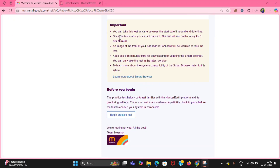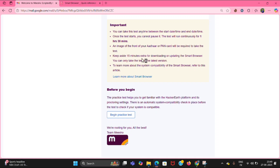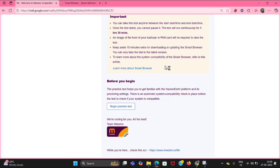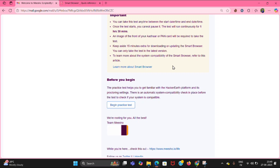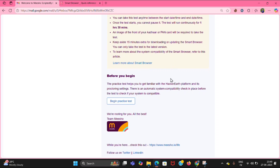Here are some instructions. Before starting the test you need to keep 15 minutes aside — 15 minutes before the test — to download and update the smart browser. Only in that browser can you write the test; otherwise you cannot. Then click on 'Learn more about smart browser.'